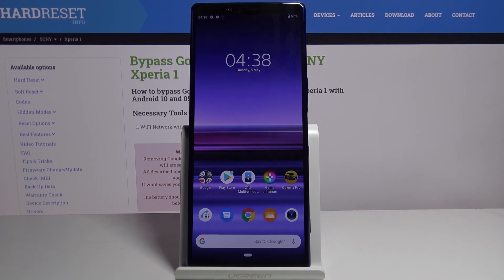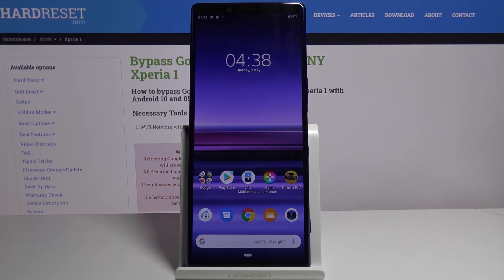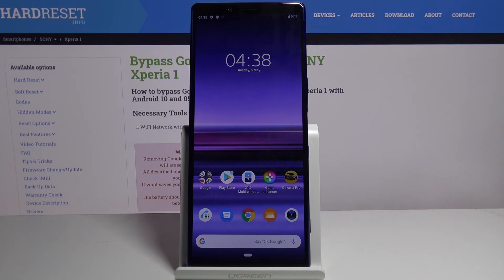There we go, as you can see we're now on the home screen with the device being fully unlocked. So if you found this video helpful don't forget to hit like, subscribe, and thanks for watching.